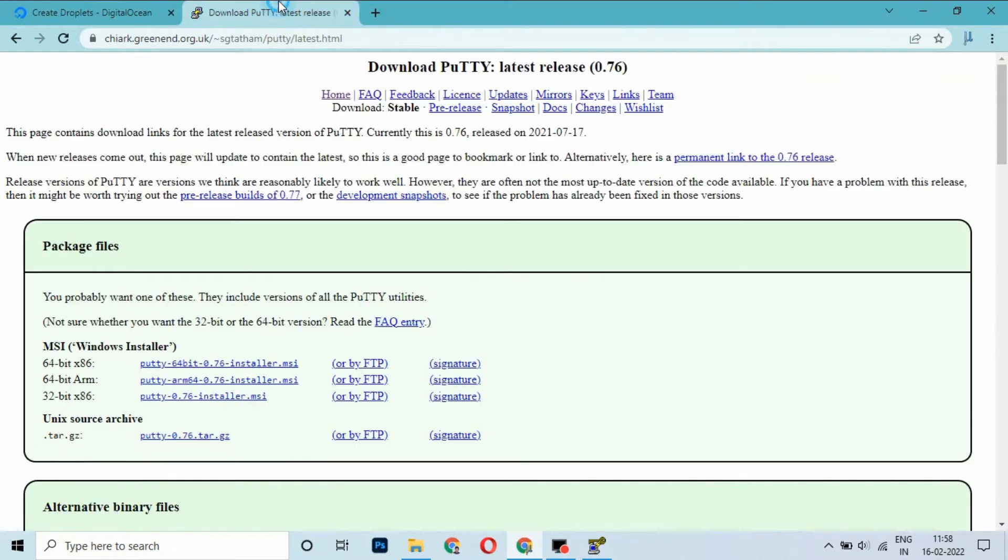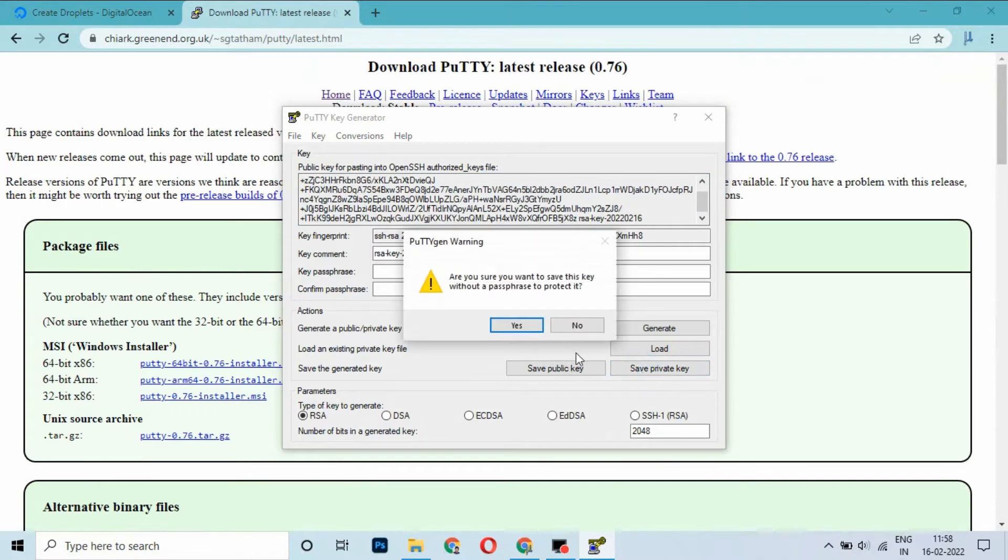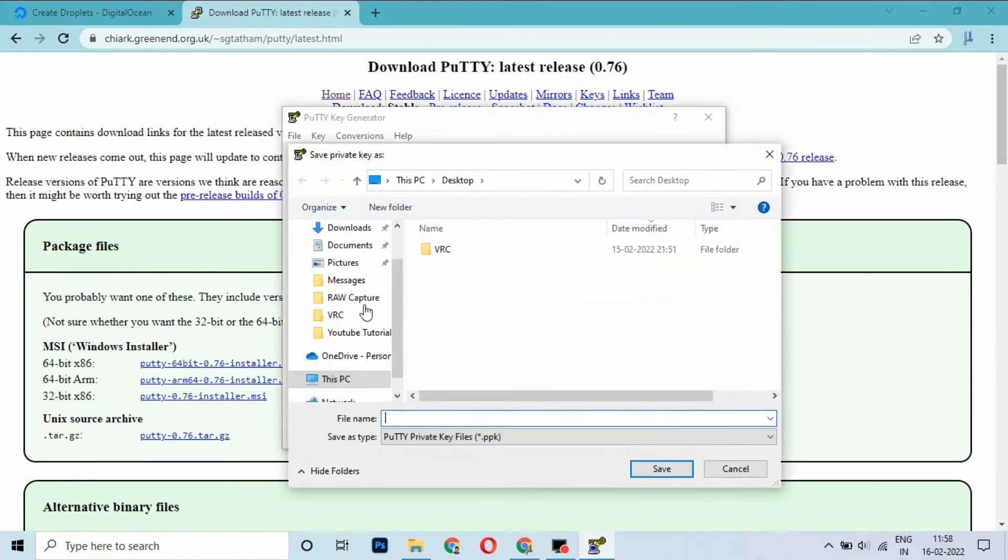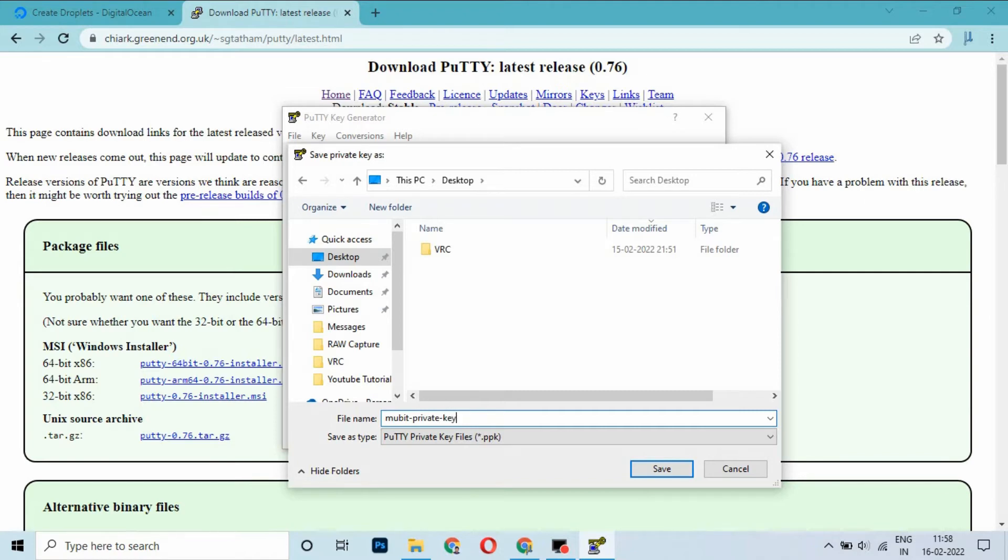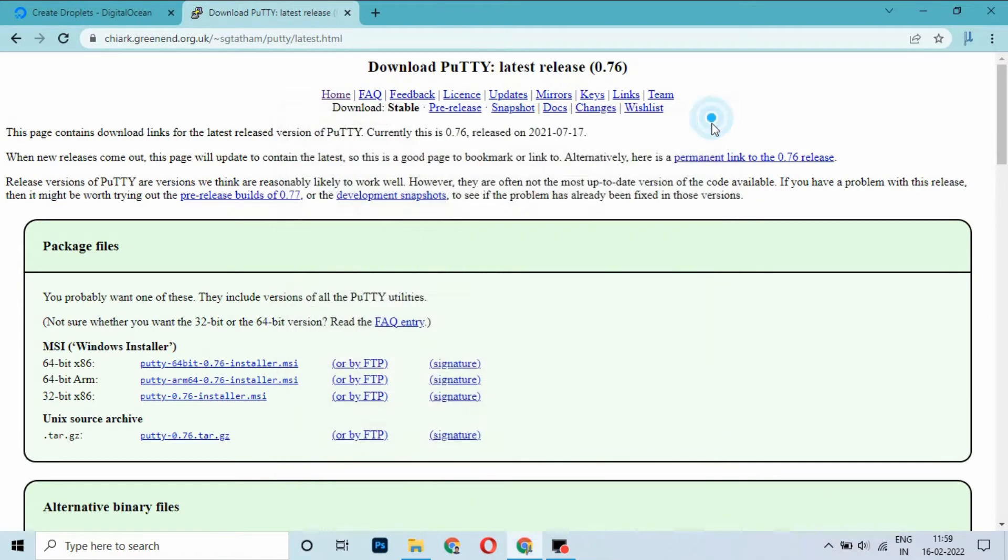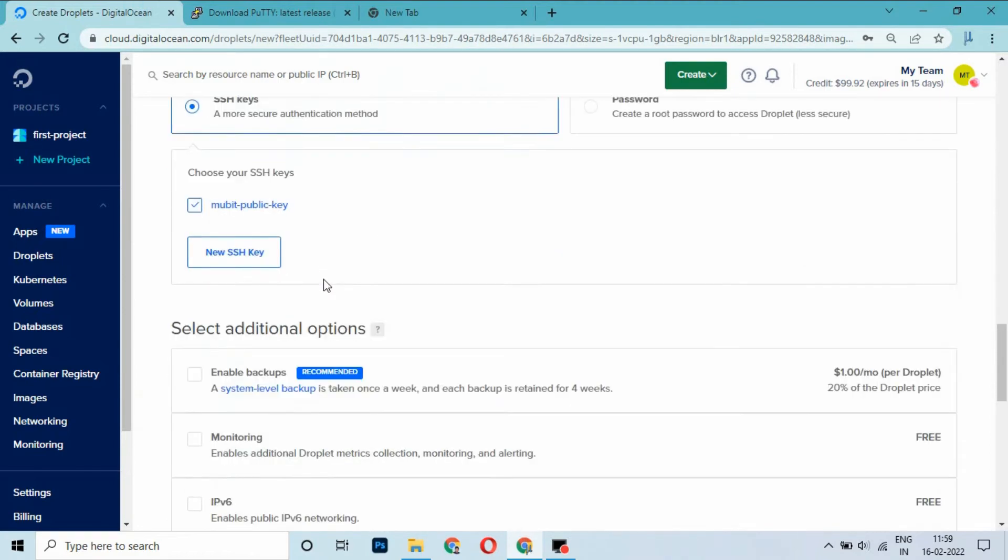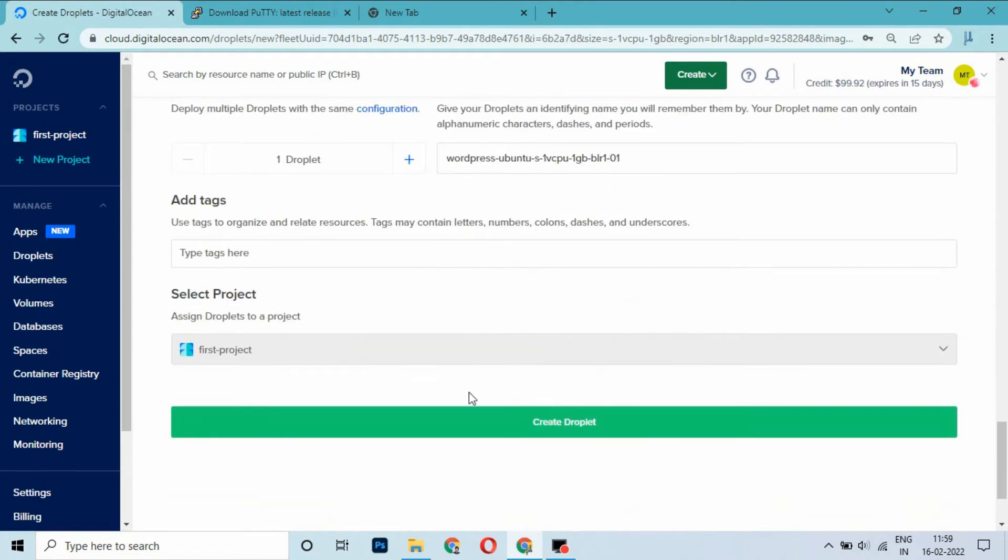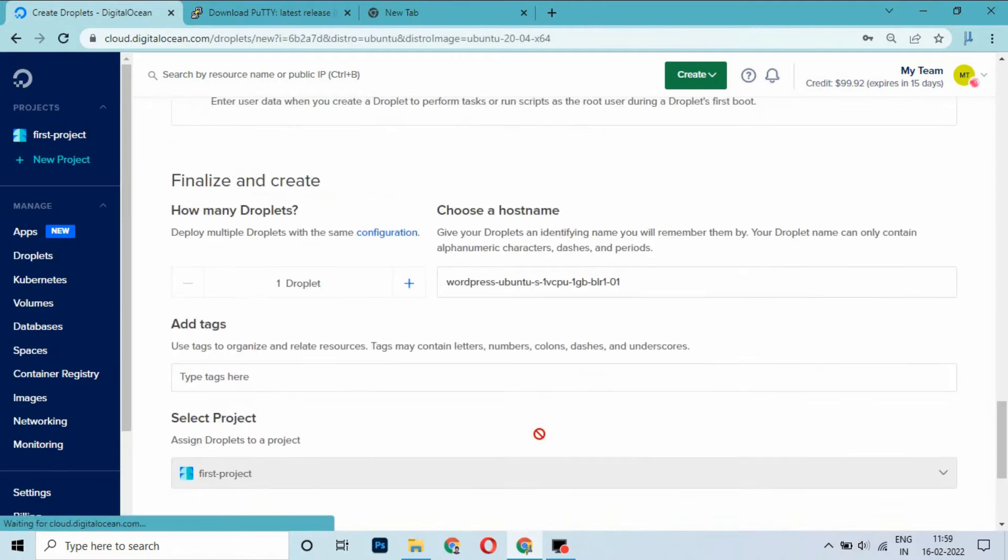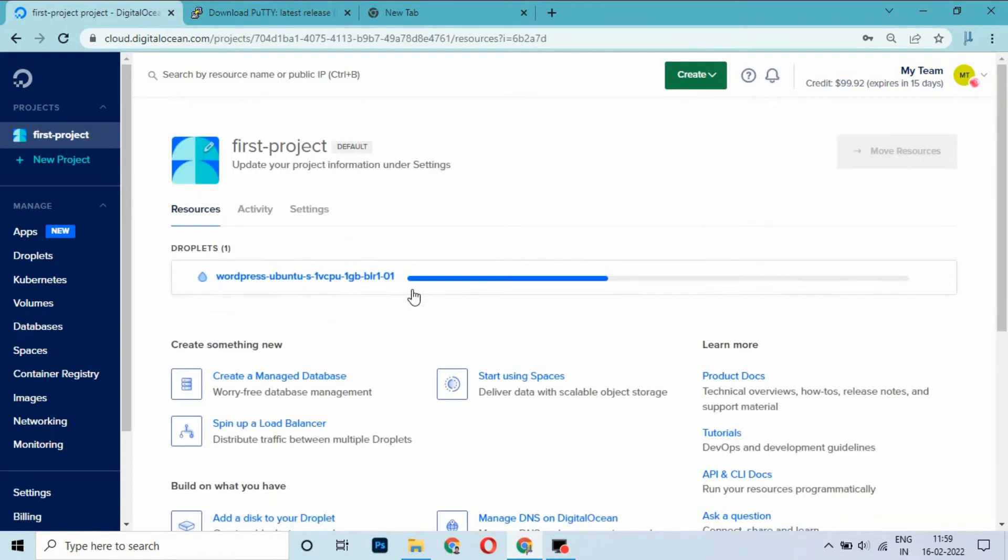Save the public key. I am saving it on desktop as 'new bit'. Save the private key. Close this window. Go to the bottom and create the droplet. It will take around one minute to create a droplet.